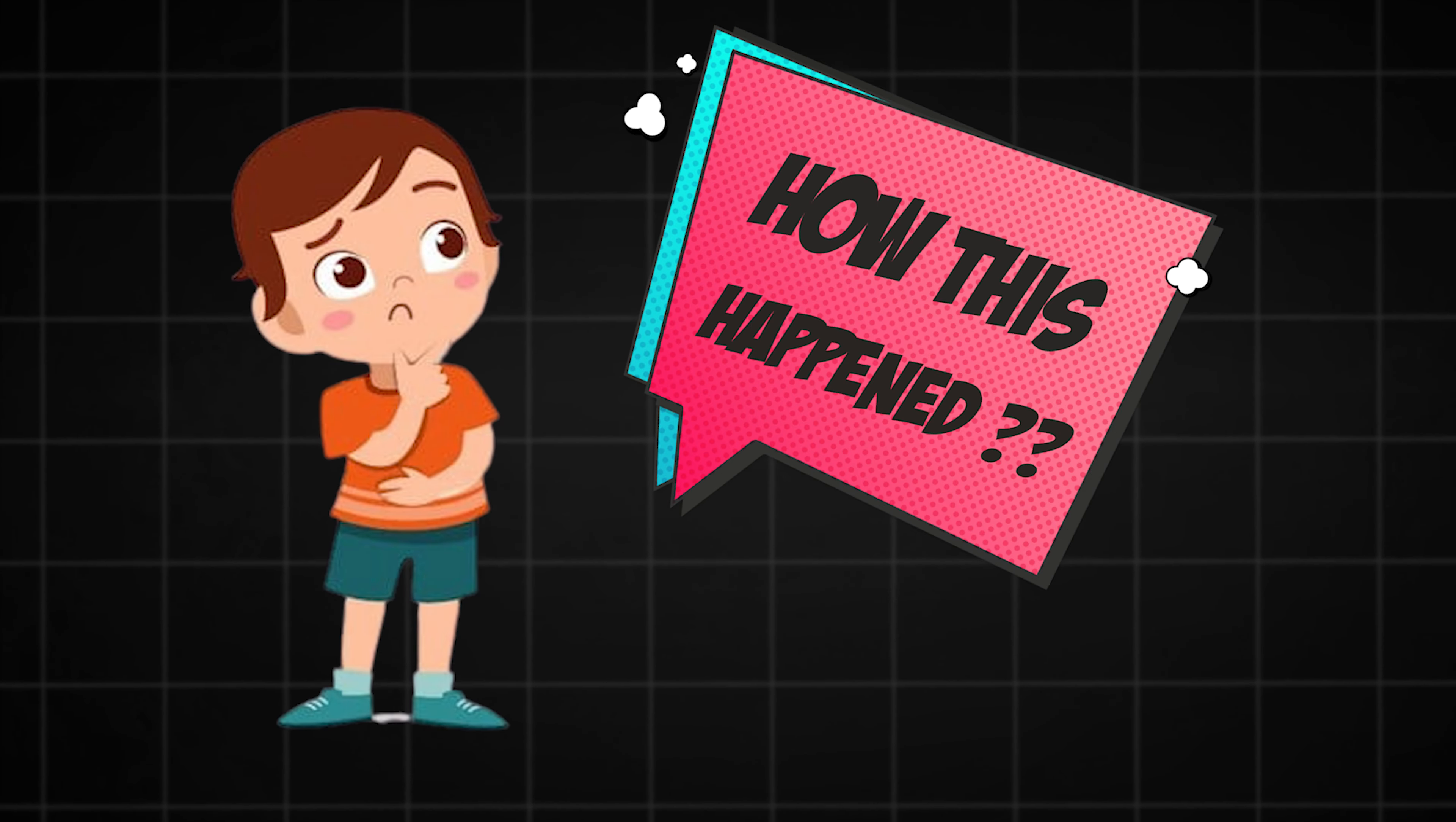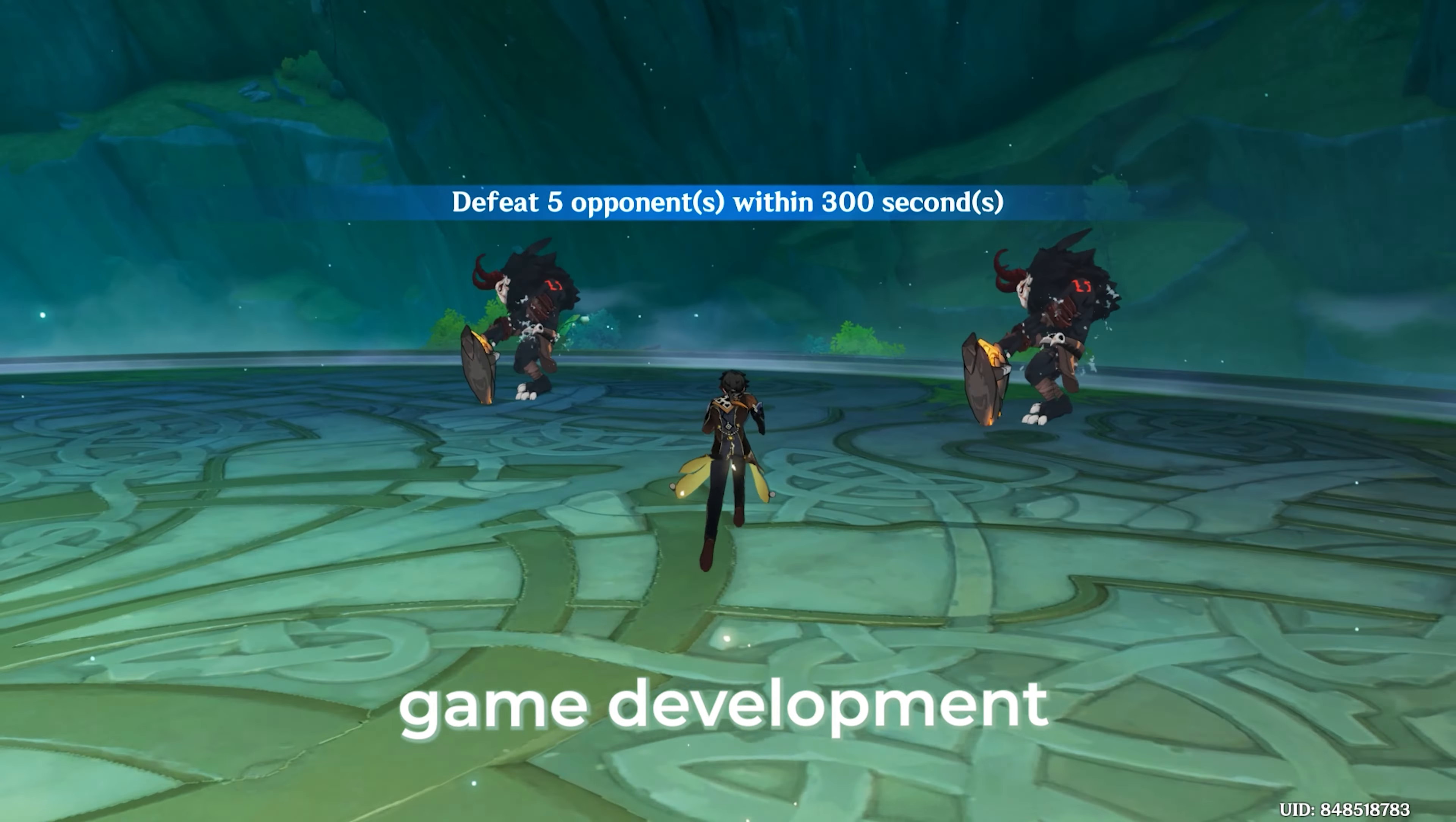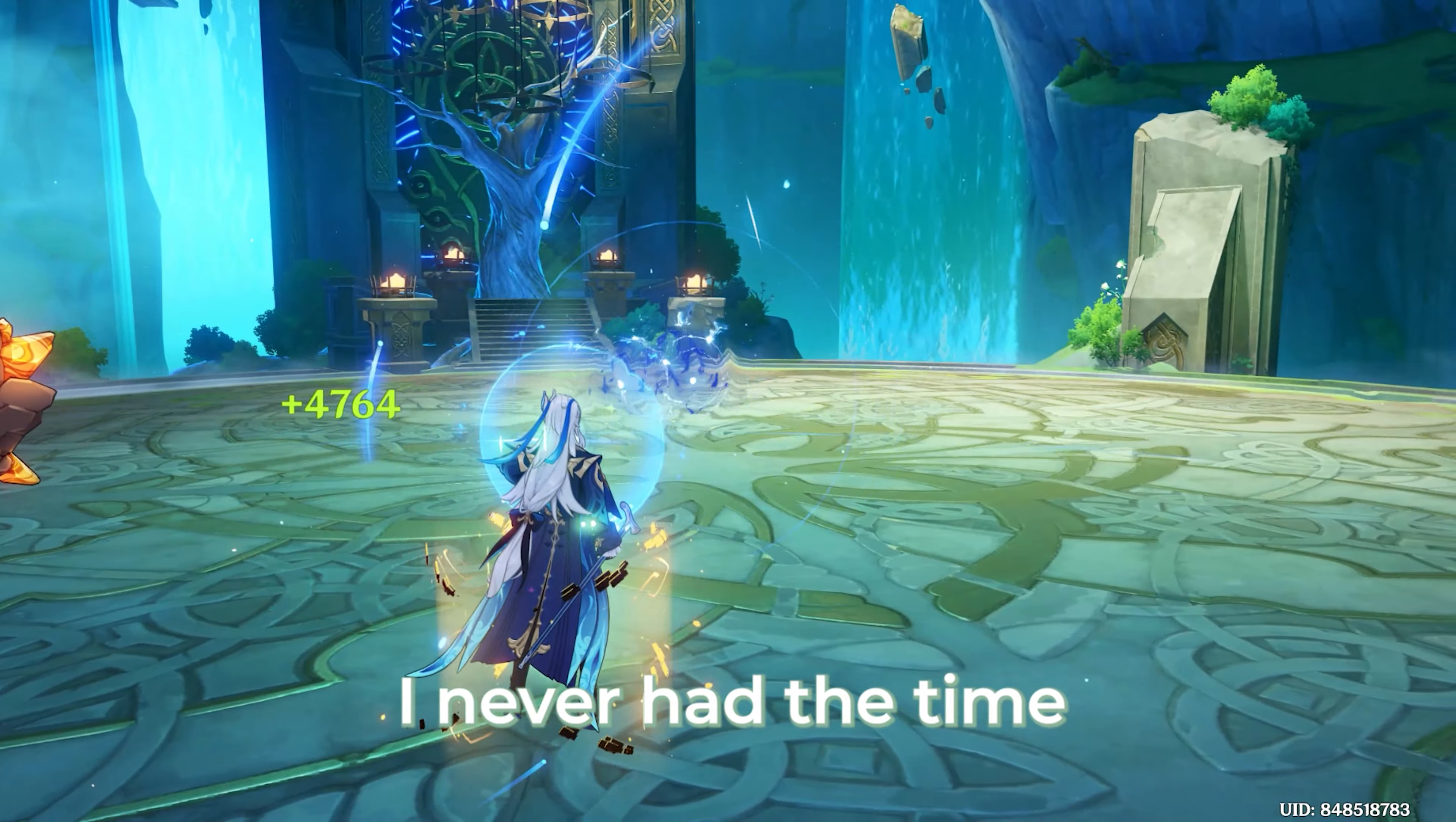But how did this happen? For that, let's go back 4 months. I love video games and I had been wanting to learn game development for a very long time. But because of my college, this channel and other things, I never had the time.